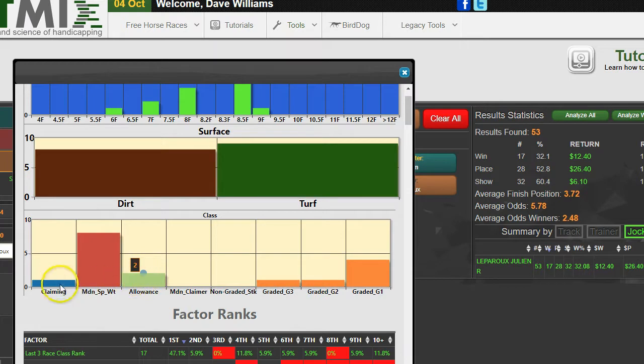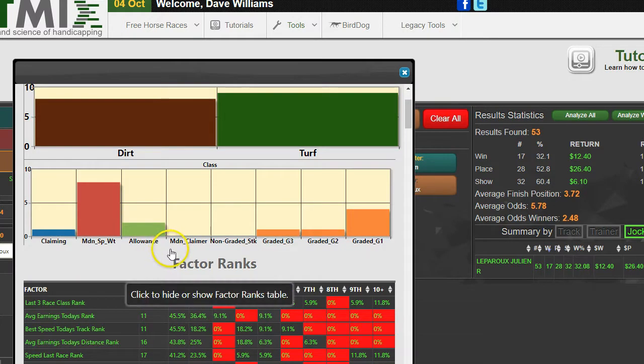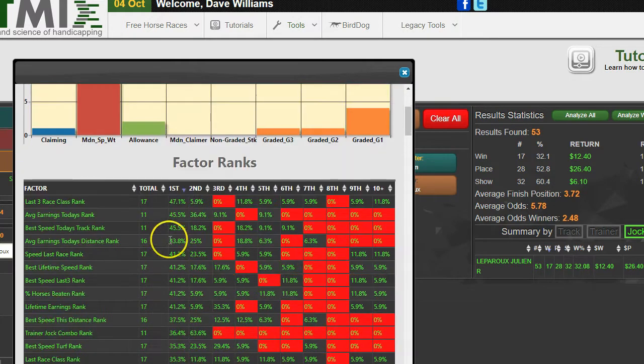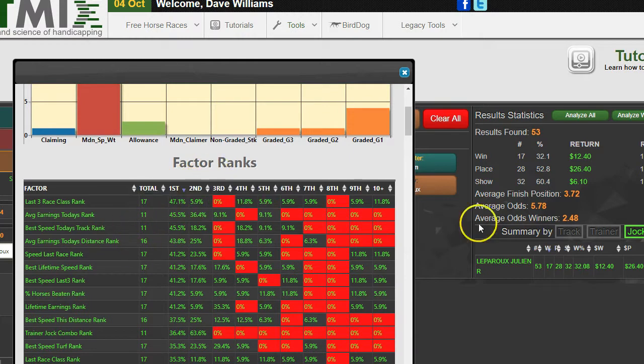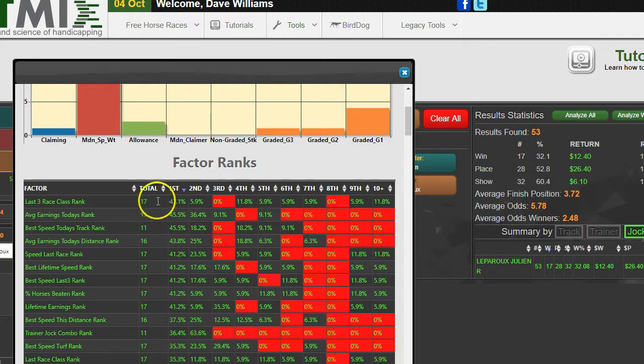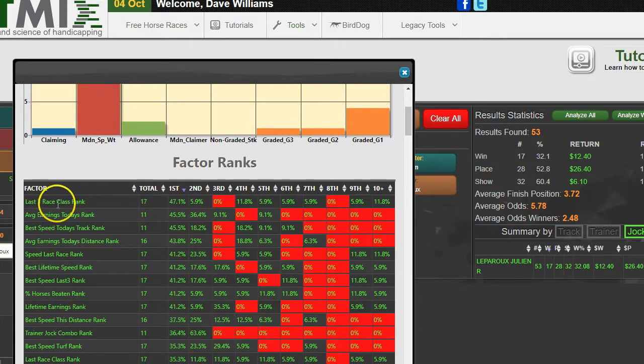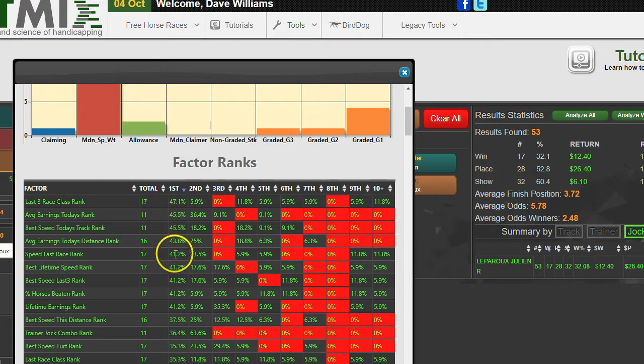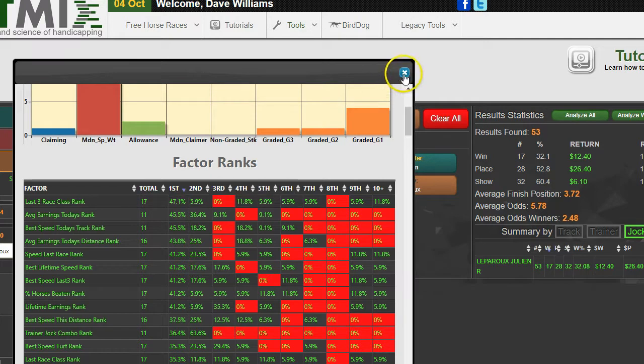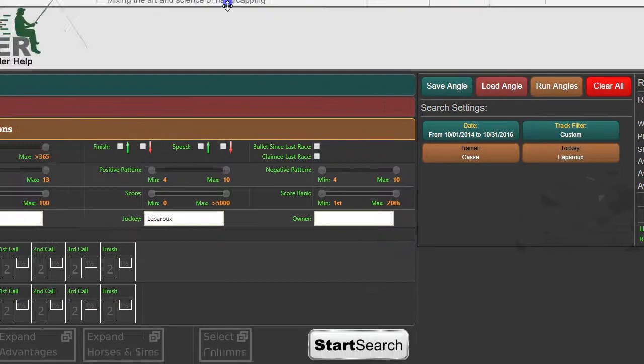Down here it shows you the factor statistics. Of those 17 horses over here, we can see that 47 percent of them were ranked first in last race class, which is pretty interesting. Let's close this and go back to Angler and add one more condition.